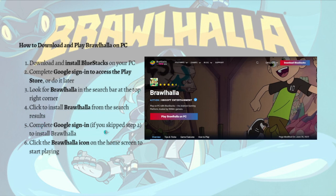Then complete the Google sign-in if you skipped step two — this is to install Brawlhalla. After that, just click the Brawlhalla icon on the home screen to start playing.